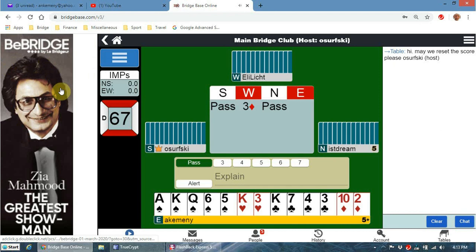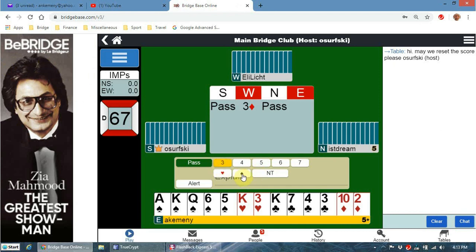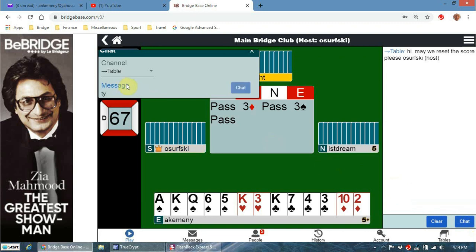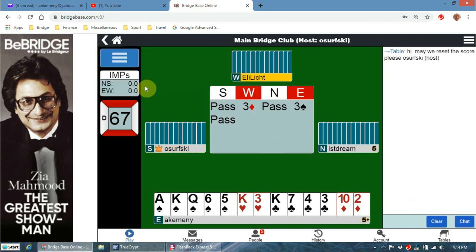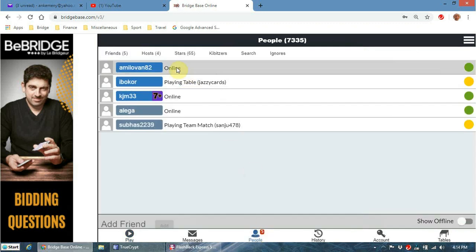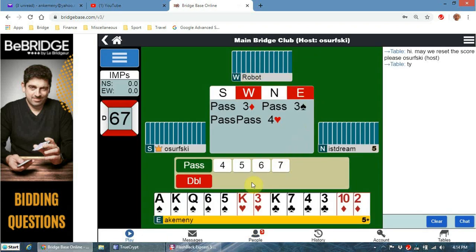My partner's opened three diamonds, I have a very good hand. I've asked for the score to be reset and you can see it's been done. Notice you can chat to the table but you can't chat to your partner - you can chat to the kibitzers if there are any at this table. These are my friends listed over here - you can right-click on a person and make them your friend.